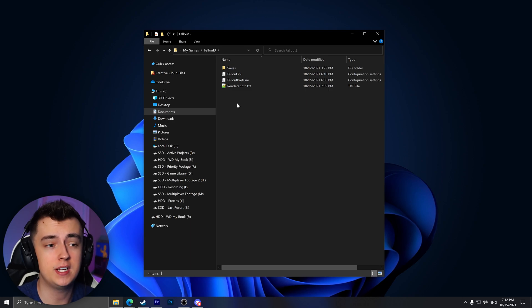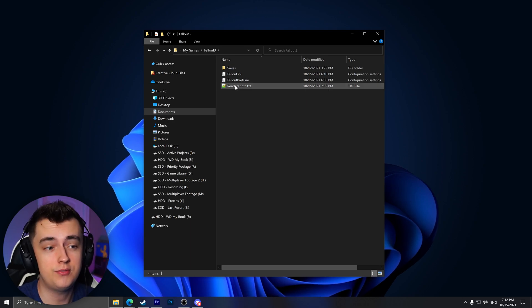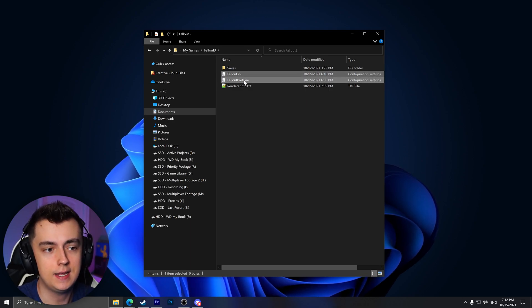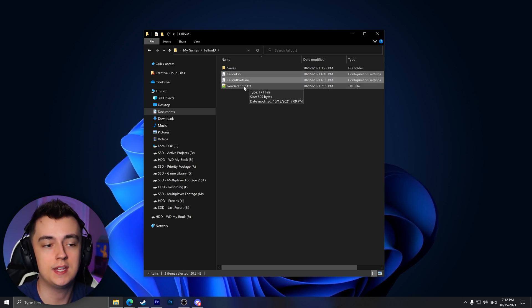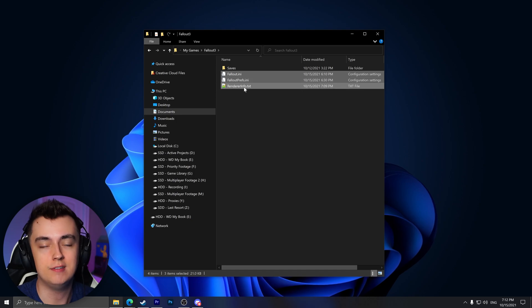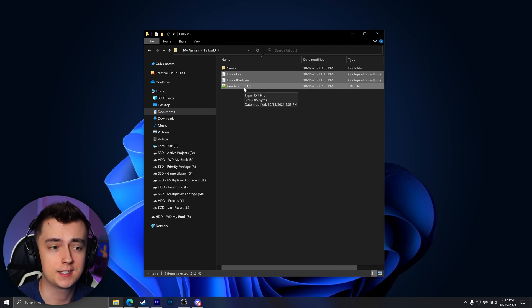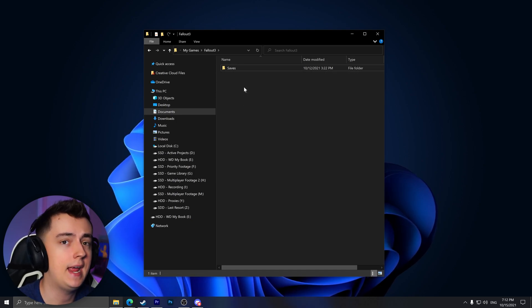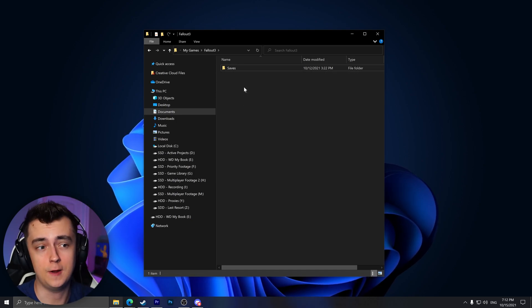Within the Fallout 3 folder, delete all of the files ending in .ini as well as the RenderInfo.txt. Just simply delete them and you're good to go.